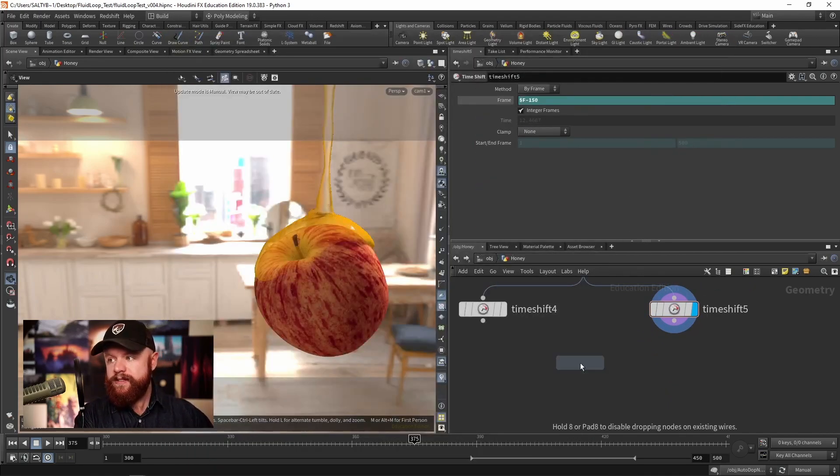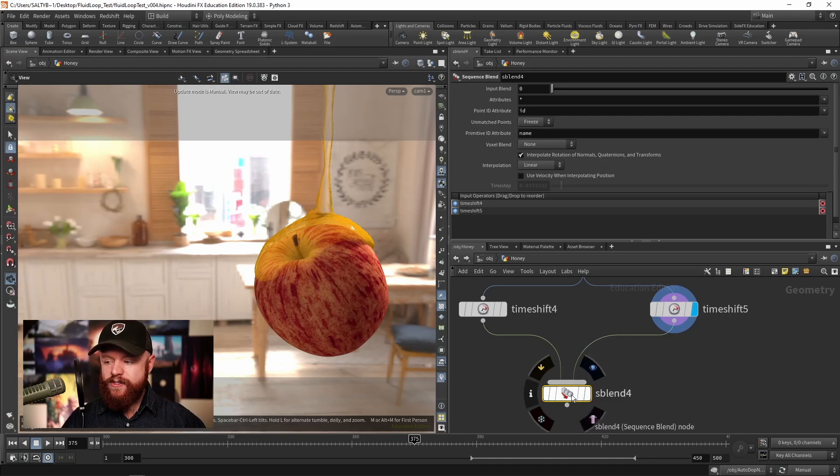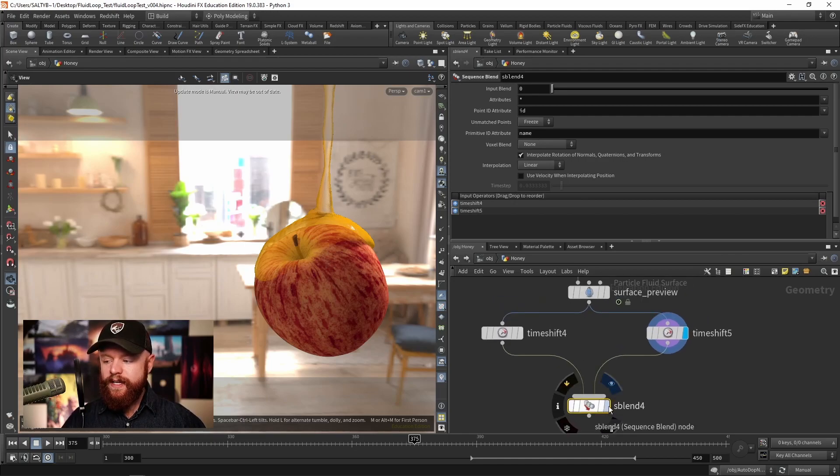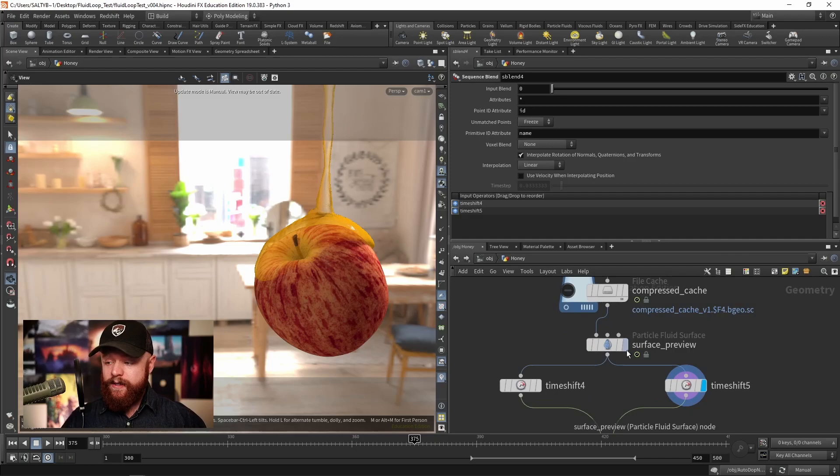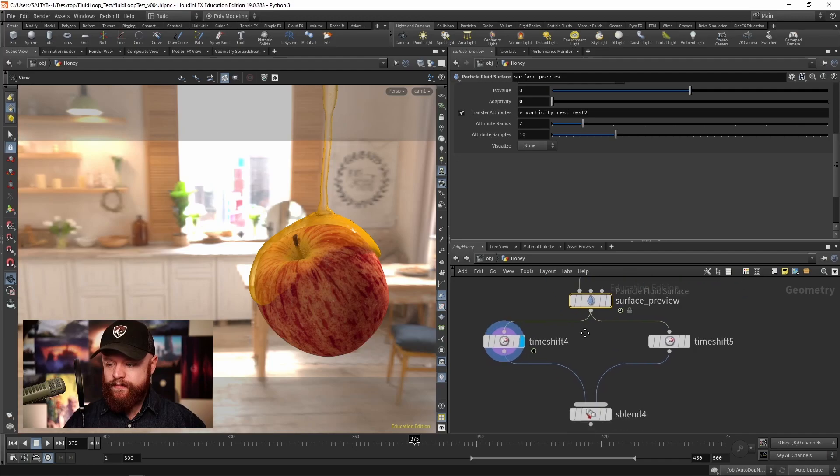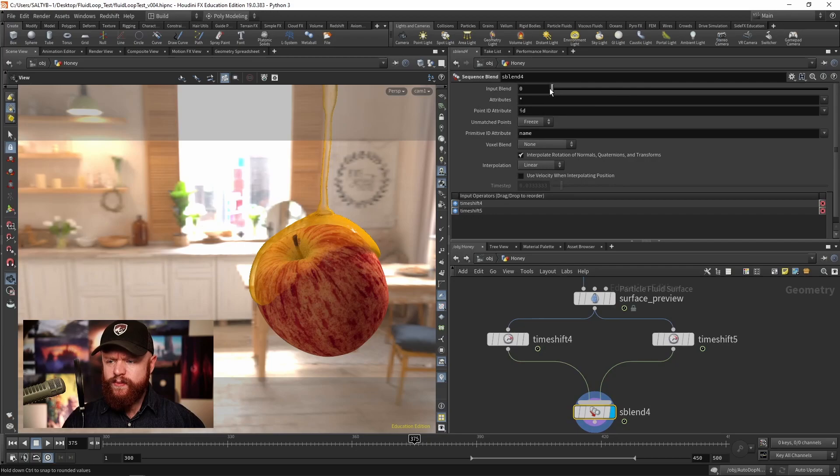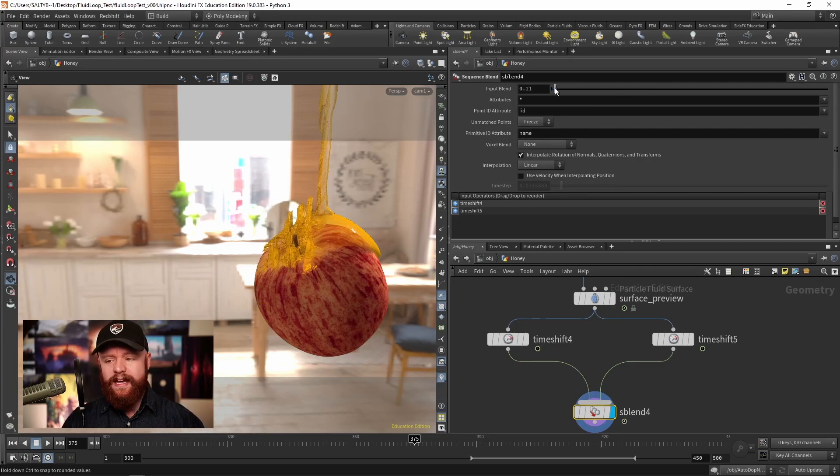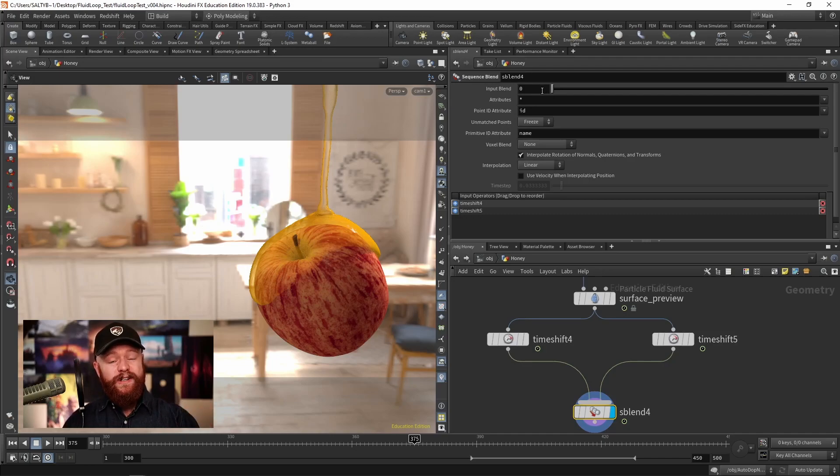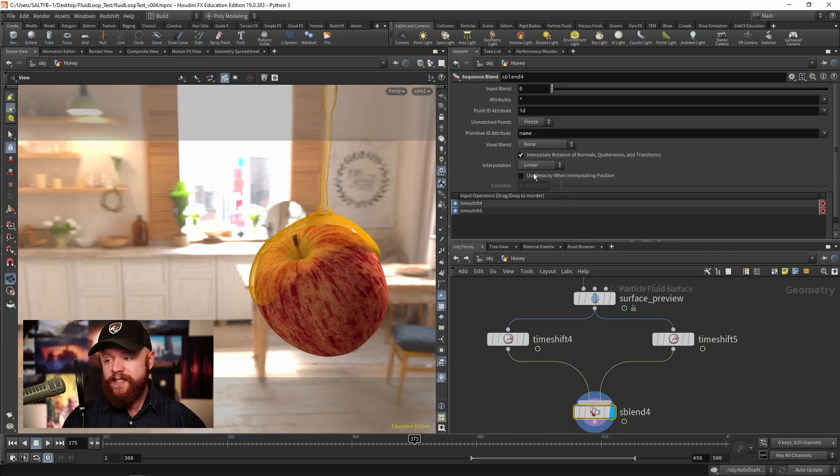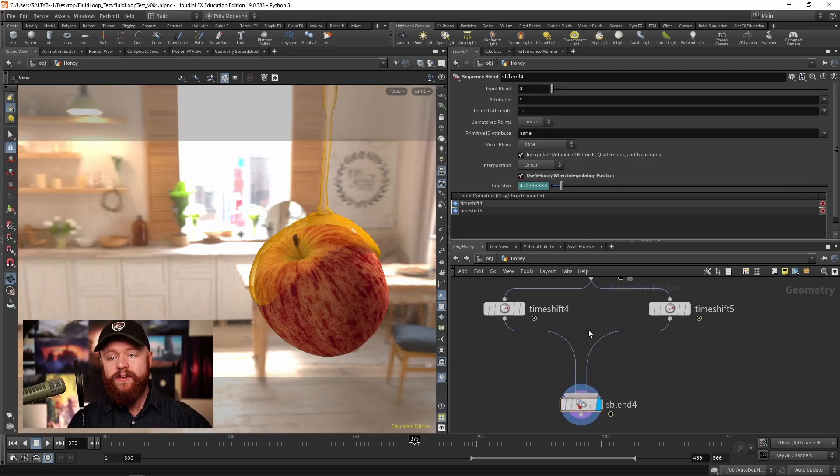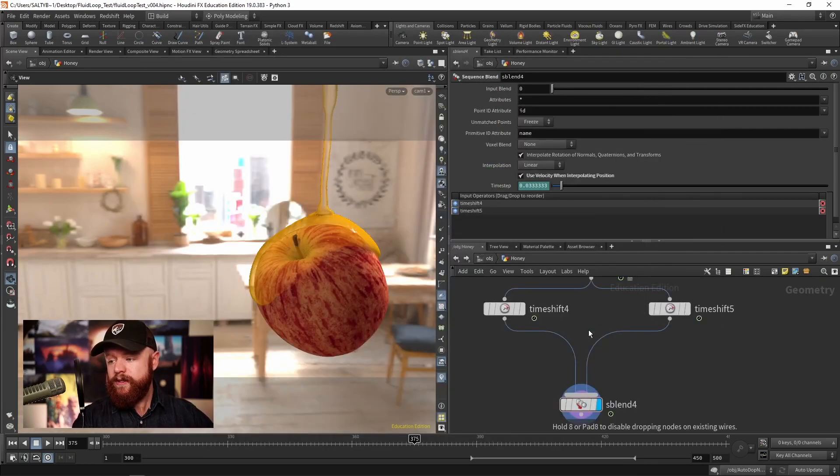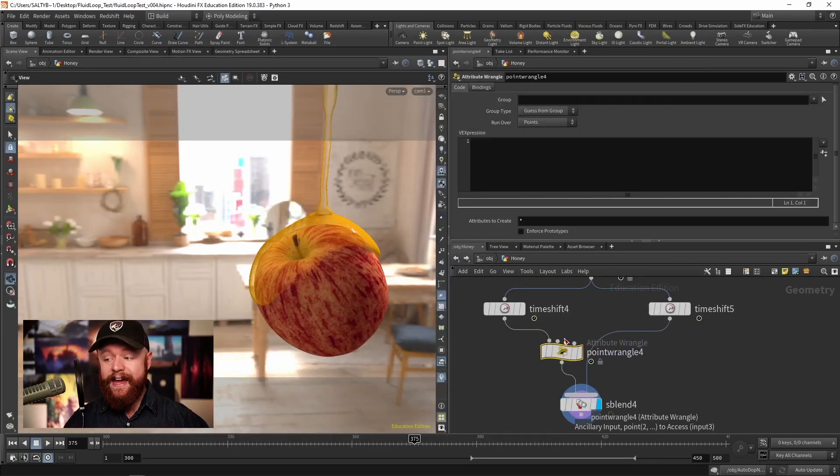Let's create a sequence blend and tie these two guys together. By default this is not going to work. If I go to the surface preview and we have this mesh, and I try to blend over to the other one, it's going to really glitch out like this. That's because right now the points don't know where to look and we haven't specified a velocity telling it where to go.